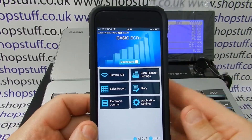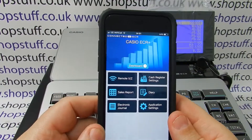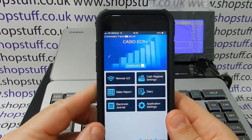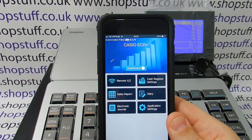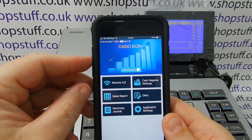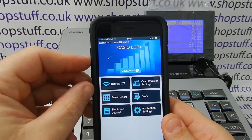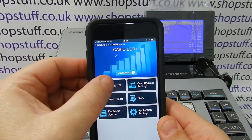In this video I'll be showing you the new Casio app that links to the SR range of cash registers. In this video I'll be showing you how to do a Z report on your phone.